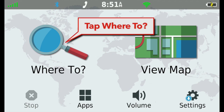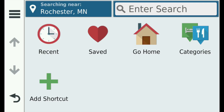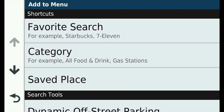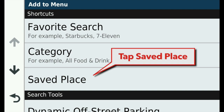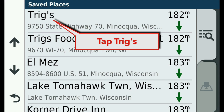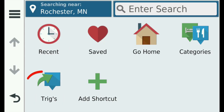Tap Where To in the main menu and then Add Shortcut in the Where To menu. Now tap Saved Place in the Add To menu. After considerable scrolling, I found Triggs. Tap it and it is added to the Where To menu.